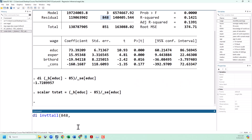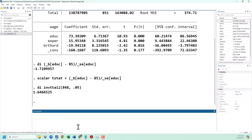Next we need to put in our significance level. Since we are going to do a two-tailed test, the total amount of probability will be in both tails. Since invttail is one-tailed, we need to divide our significance level by 2. So if we are using a significance level of 10% or 0.1, we divide that by 2 — you can just put 0.05. That's going to give us our critical value of about 1.647.